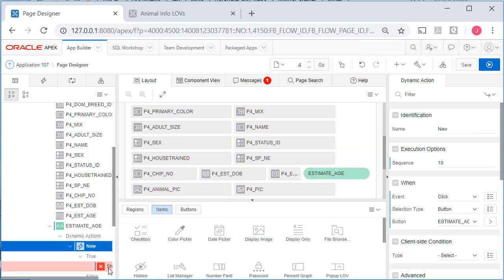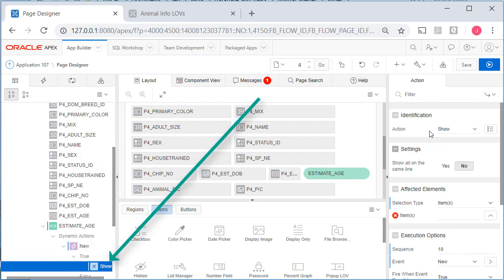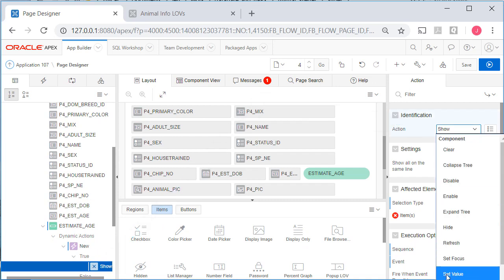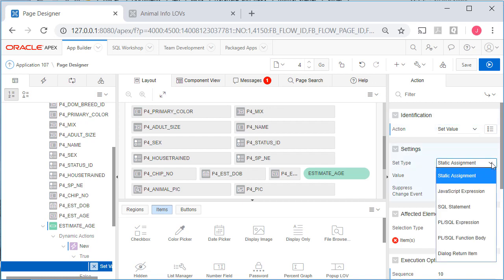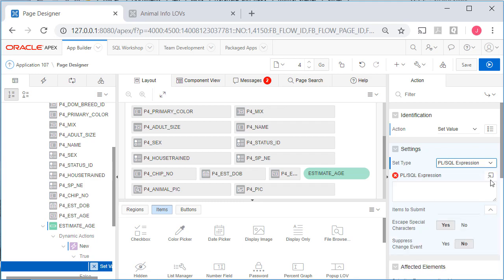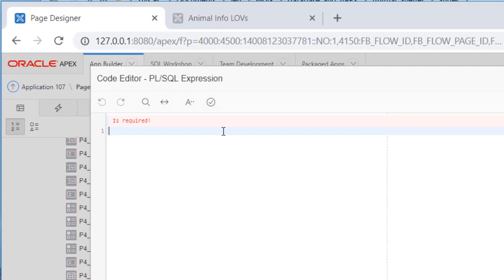And we want to click over here on the left. We want to click show and change that to set value. Under settings, we're going to use an SQL expression. And I will open the box for typing that in.